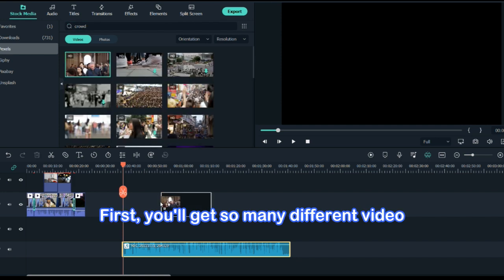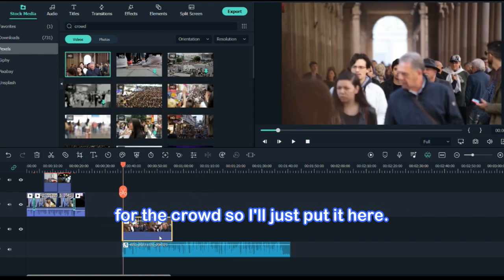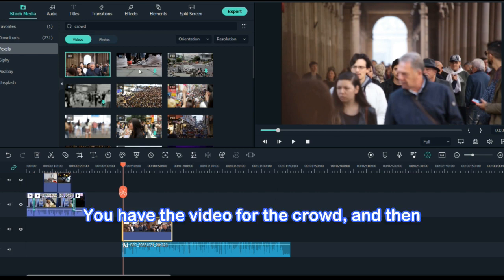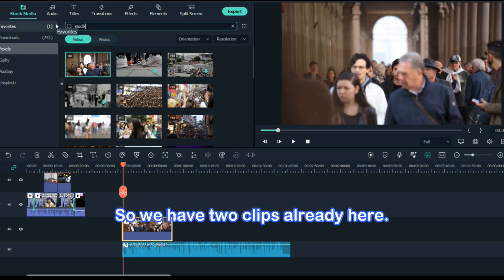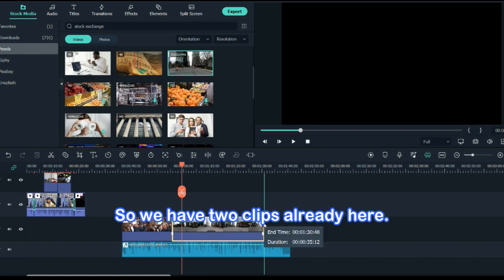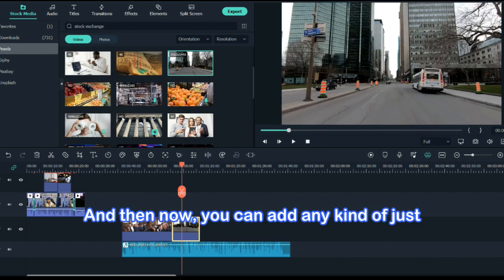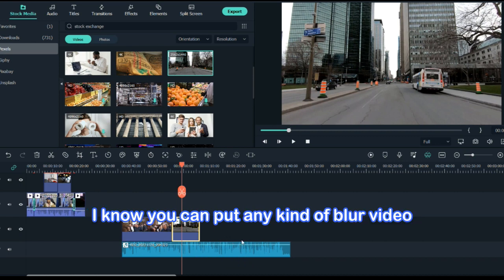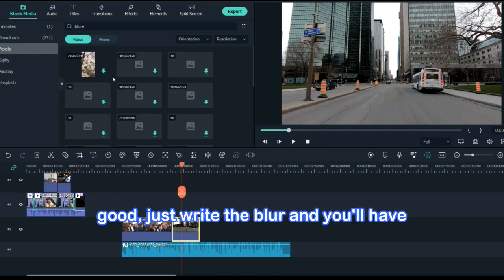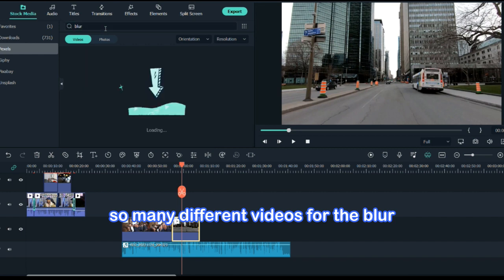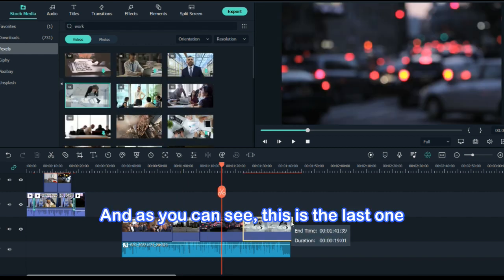I'll write 'crowd' first — you get so many different videos for the crowd, so I'll just put it here. Then I'll write 'stock market' — now we have two clips. You can add any kind of clip just to fill this audio and make it look really good. Just write 'blur' and you'll have so many different videos for the blur effect, and as you can see this part is done.